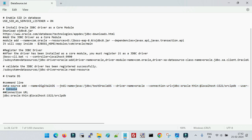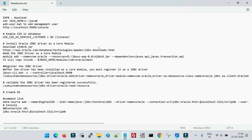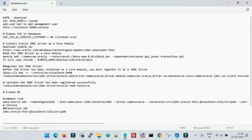The other option is to configure the data source from the JBoss admin console. Before showing the execution, there is one more important parameter: USE_SID_AS_SERVICE_LISTENER. If you are using an Oracle database in a development or testing environment with a standalone database, you may need to define this parameter in your listener.ora file, then bounce the listener. Otherwise you may get an error where JBoss cannot recognize the SID or service name when you try to register the data source.